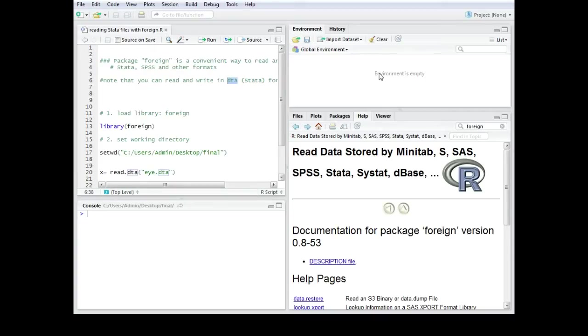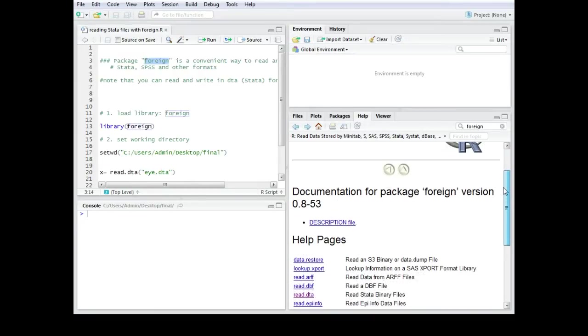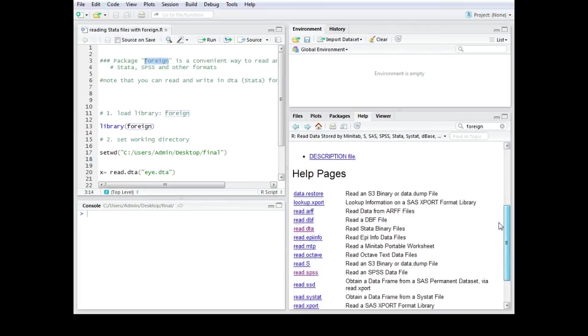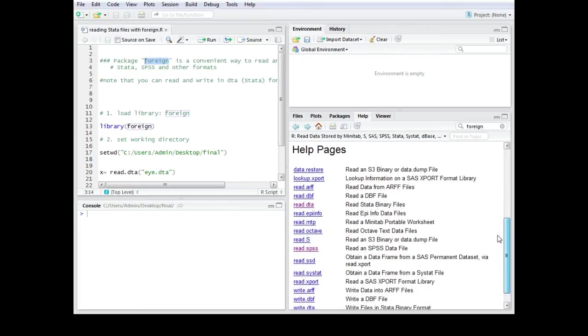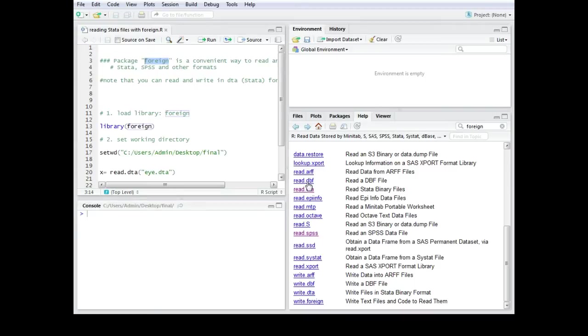For that we use the package foreign. Let's take a look at the help section for the foreign package. As you can see you can read and also write data with several endings or several formats. Normally I use it for Stata. Stata has the DTA ending.